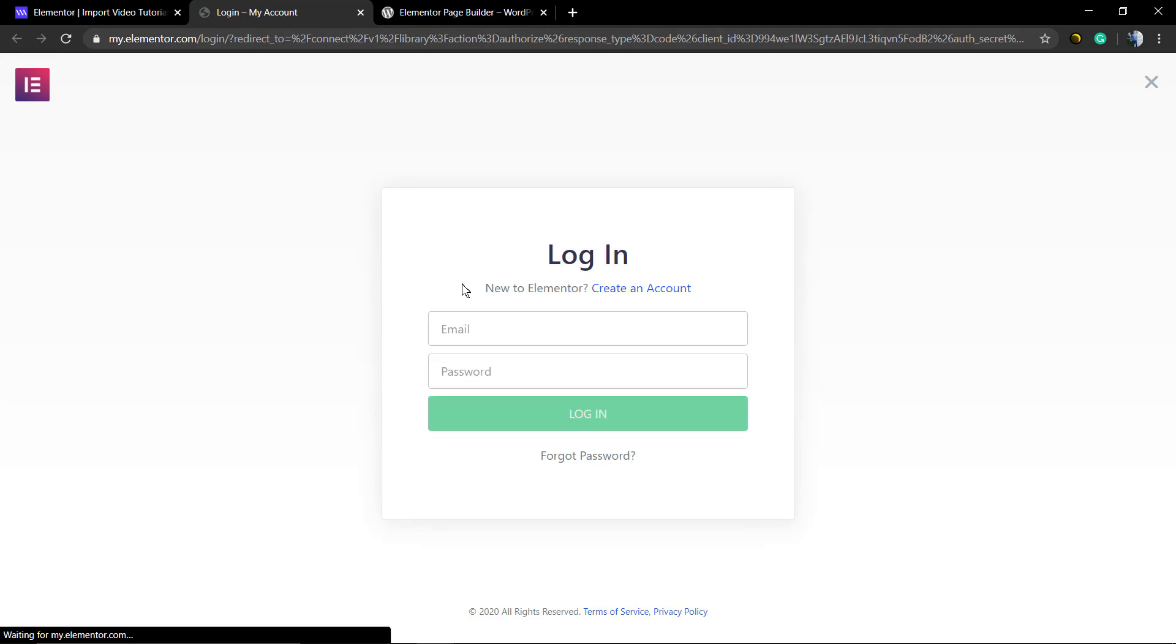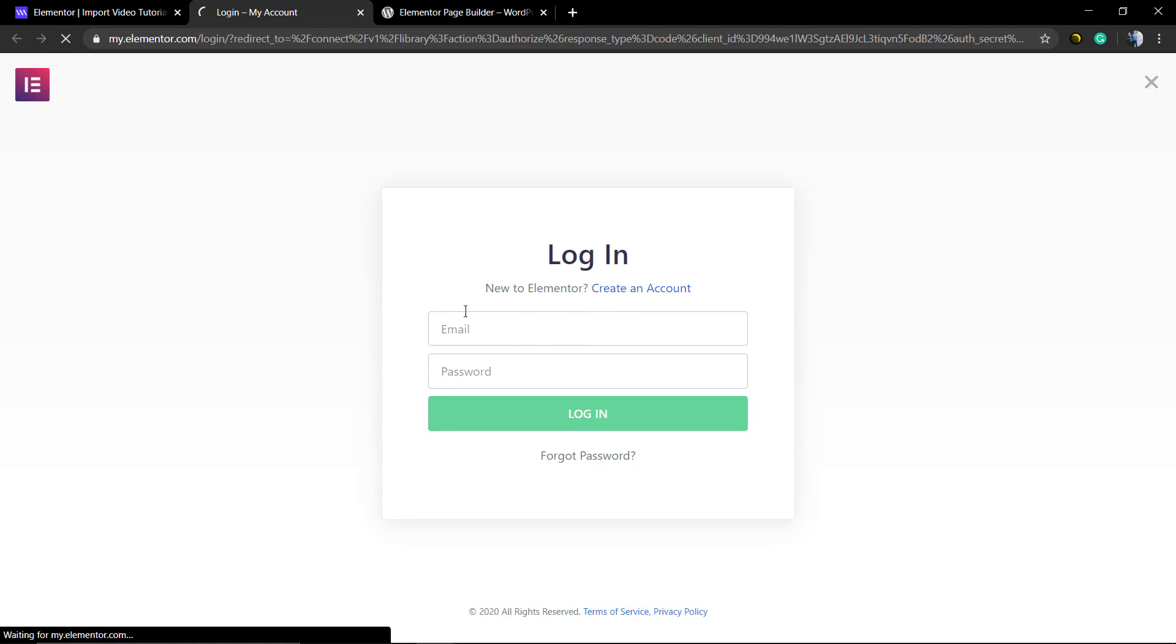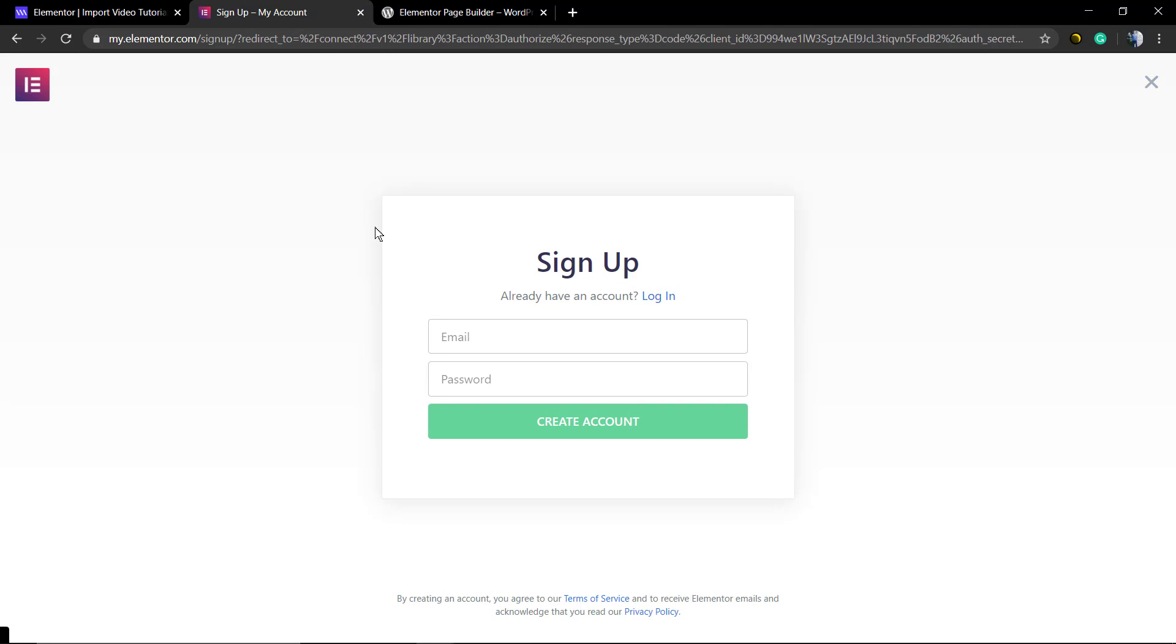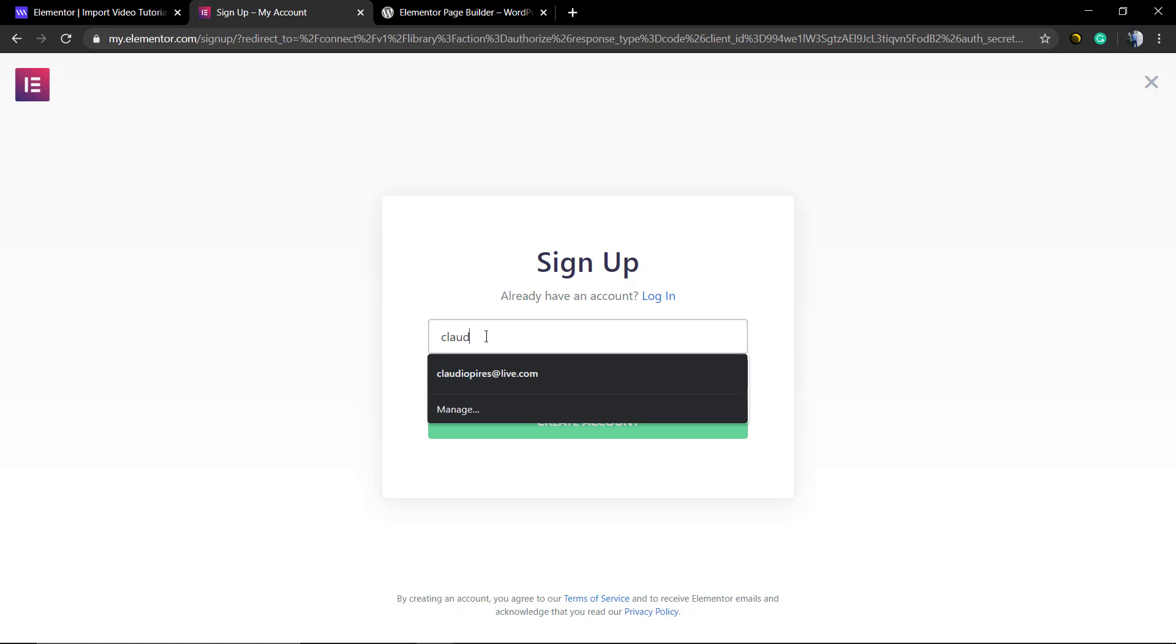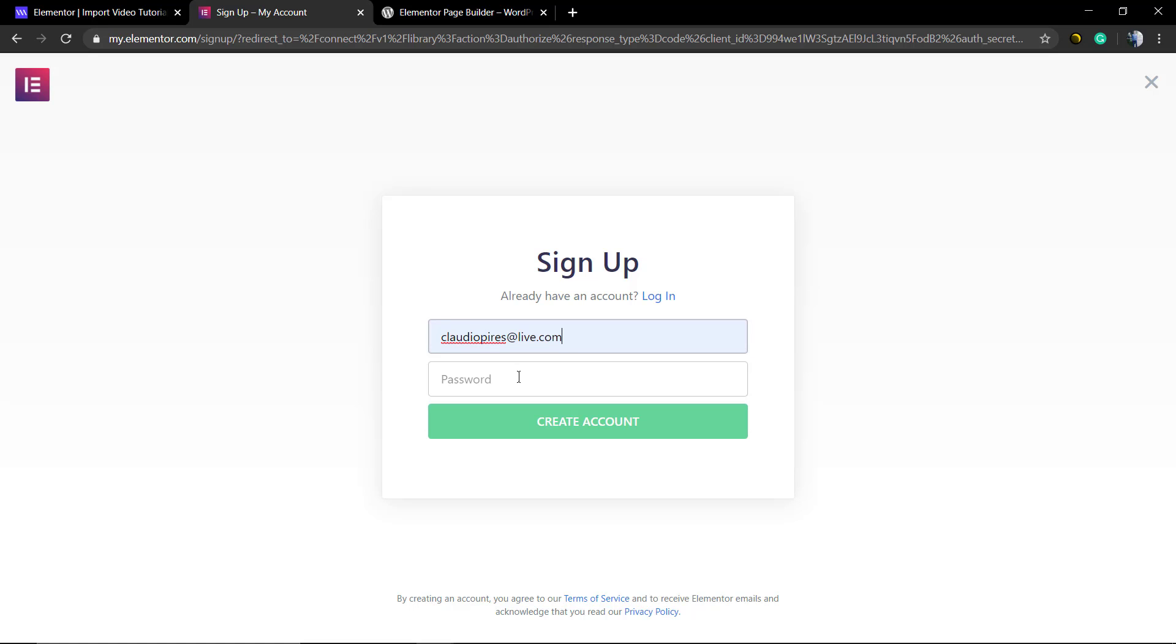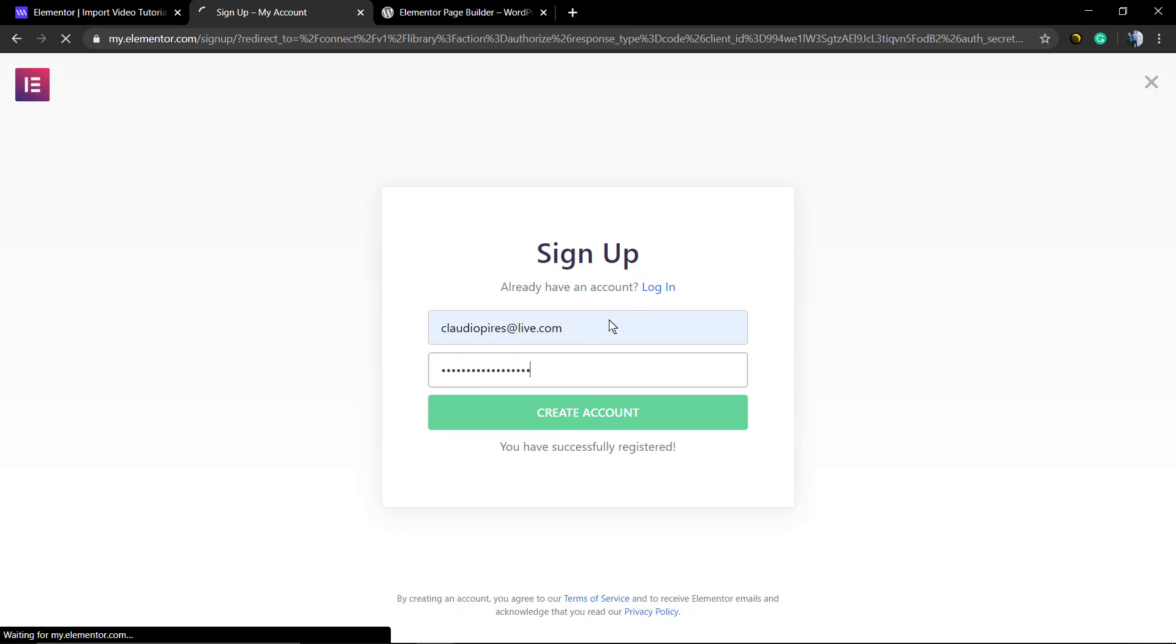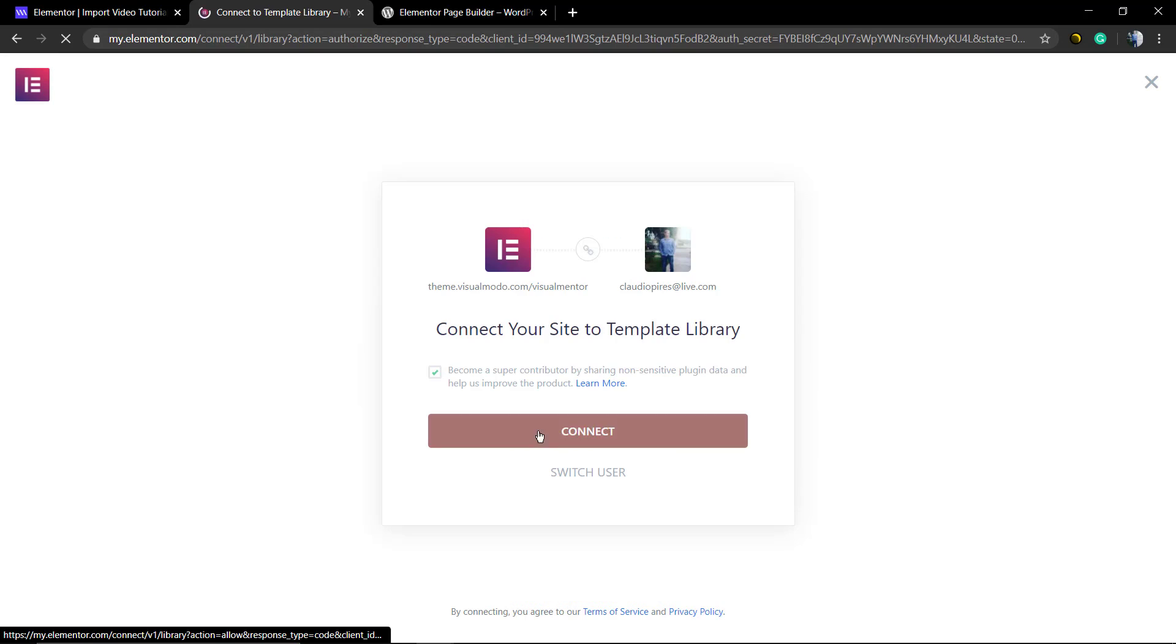If you do not have an Elementor account ready, you need to create one. It's free. Just click on this green icon, and instead of Login, click on Create Account. Set your email and password and create your account.